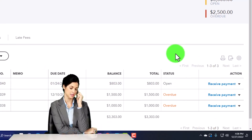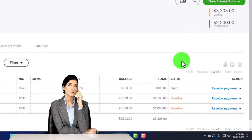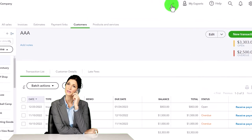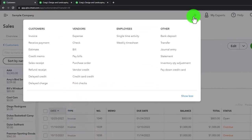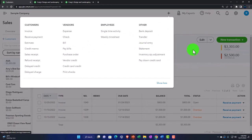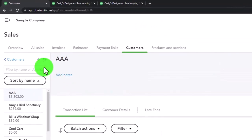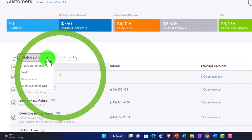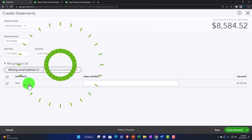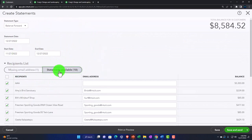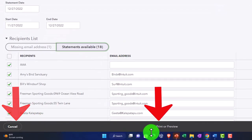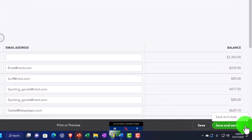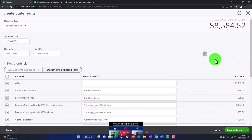If a customer calls and says 'I got this statement but I don't know exactly what you charged me for,' you can send them the original invoice again. You can access statements here or go into the Customers field, select all customers, and then select Statements from the bottom. From there you can cancel, print/preview, or use Save and Send — which is the most likely option since you'll be emailing them out.